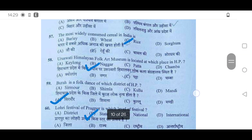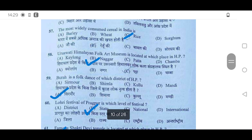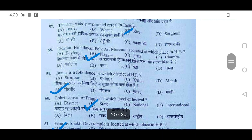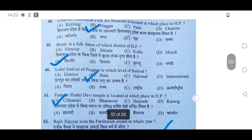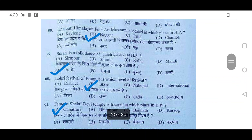57th: The most widely consumed cereal in India is rice — option C will be correct. 58th question: Uru Swati Himalayan Folk Art Museum is located at which place in Himachal? It is in Nagar — option B is correct.